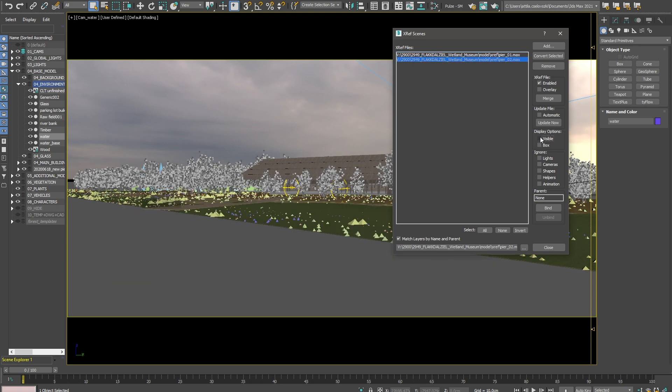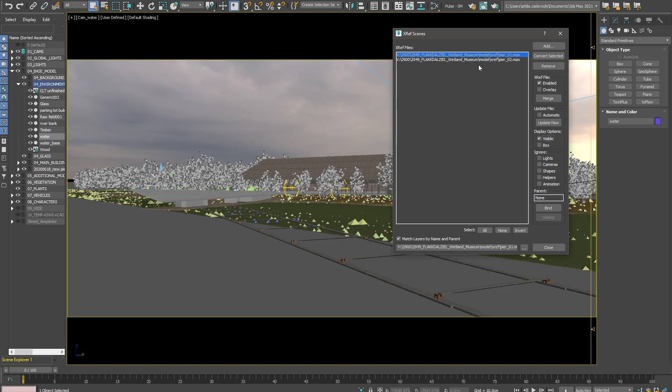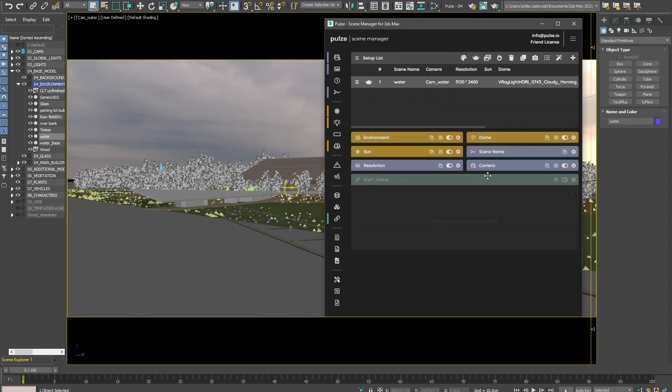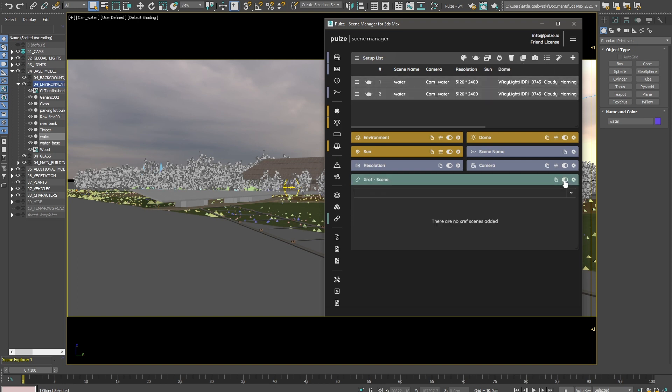And I would like to assign them to different setups. So for that, I use the Xref module. Let me copy this setup over here and I activate the Xref scene card.